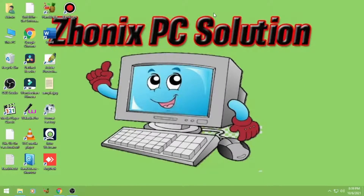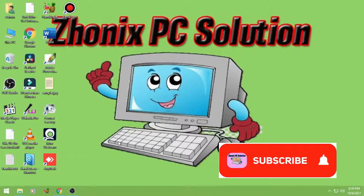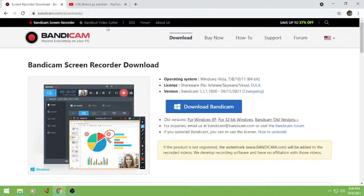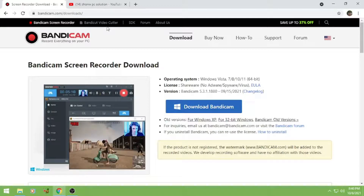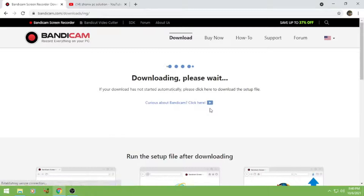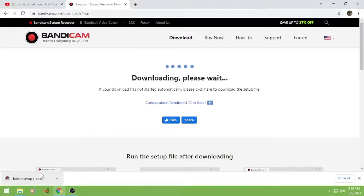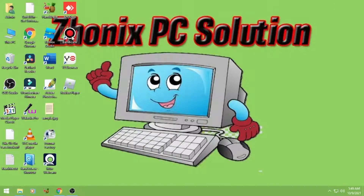Hi everyone, welcome to my channel Sonic Species Solution. Today I will show you how to download and install Bandicam, and how to use Bandicam for PC screen recording. So let's start — first, download Bandicam. May link na akong nilagay dyan, check nyo na lang and download nyo na lang. After natin ma-download, install nyo lang sya, and then after nyo ma-install, open nyo lang yung Bandicam nyo.